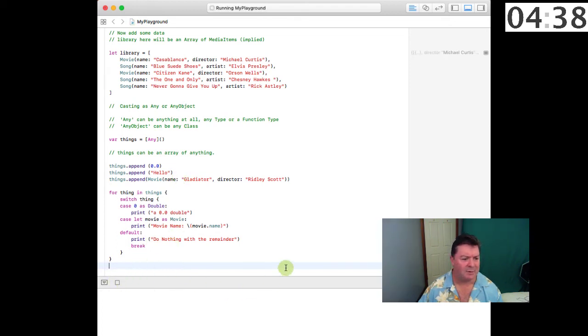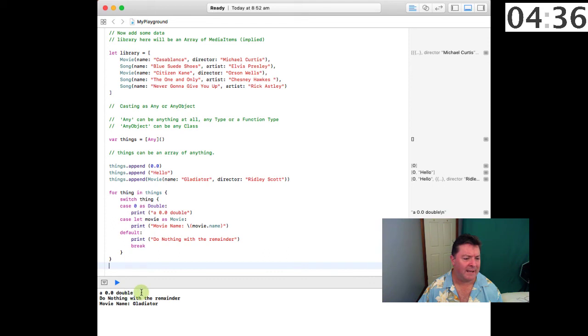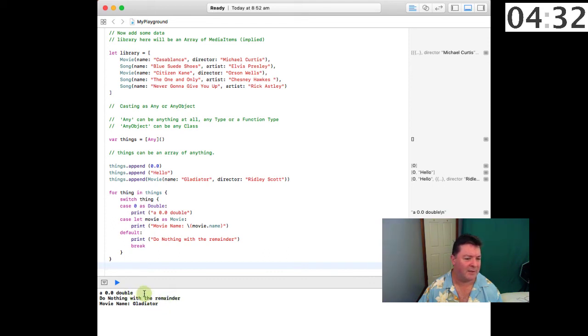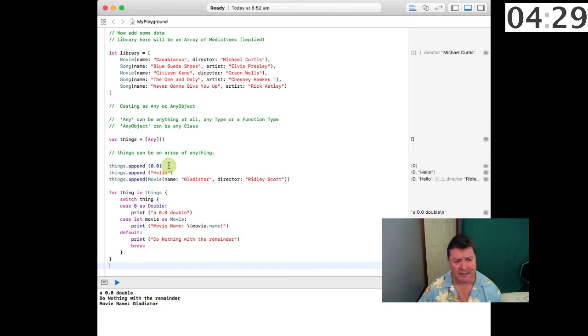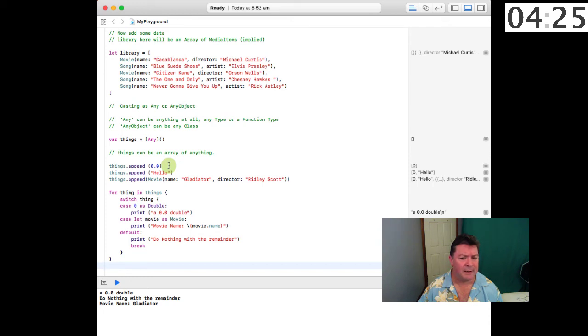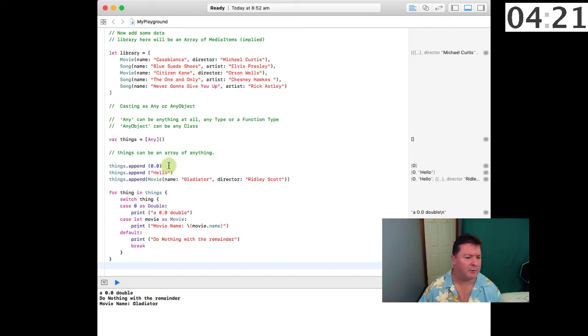If we run that: a double, do nothing with the remainder, and Gladiator. That is in the order they were appended because arrays, or appending of arrays, is at the end of the array and it's ordered or sorted.